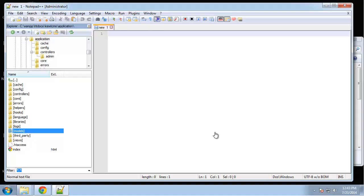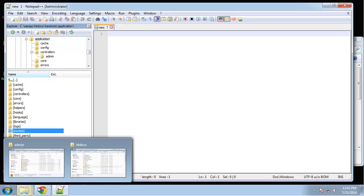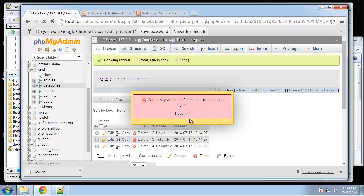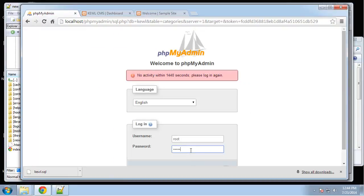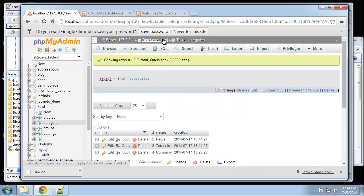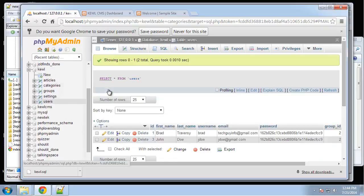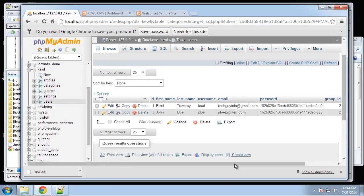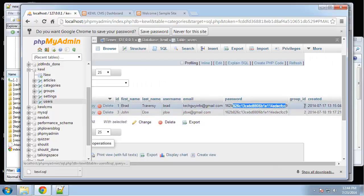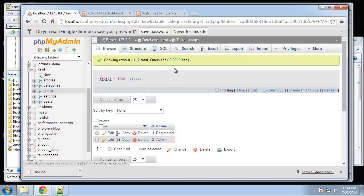We have our users object created and can add users from the back end. Now we want to be able to log in with admin users. If you go to PHPMyAdmin and look at the database, we have two users with hashed passwords, both in the group with ID of 2, which is admin. You can see that admin has the ID of 2, so these users should be able to log in.